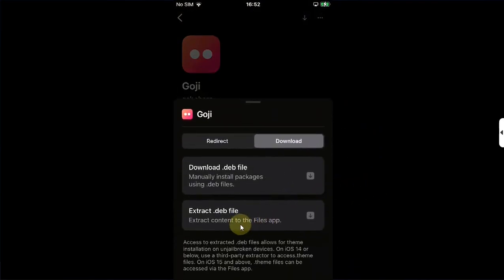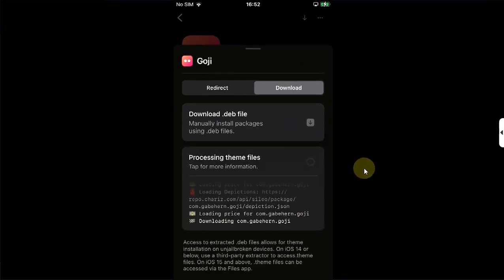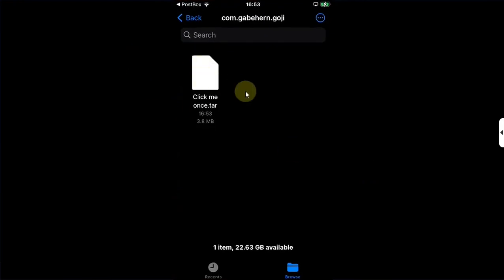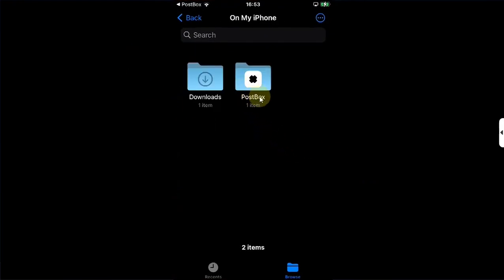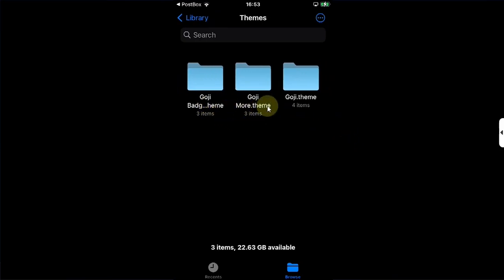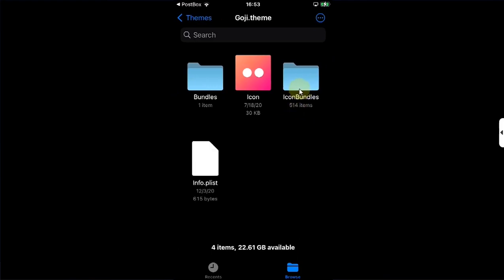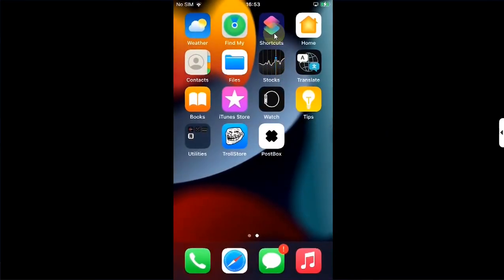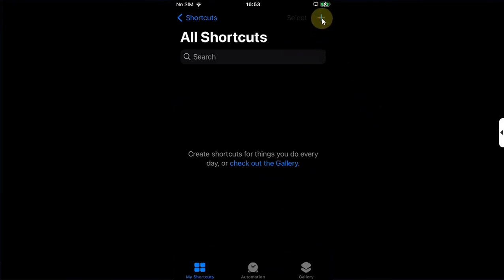Simply hit this button, then Download. You will find an Extract .deb file — simply tap on it and wait for the process to finish. Then hit Open in Files. You will see this file here — simply tap on it and you will get to Postbox. Go to the folder Library > Themes and here you can find the .theme folder. Inside you will find the icon bundles, which you can apply to any app icon on your device.